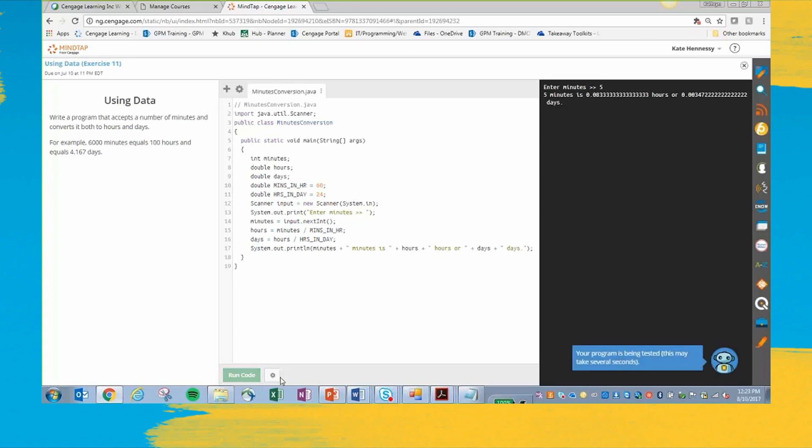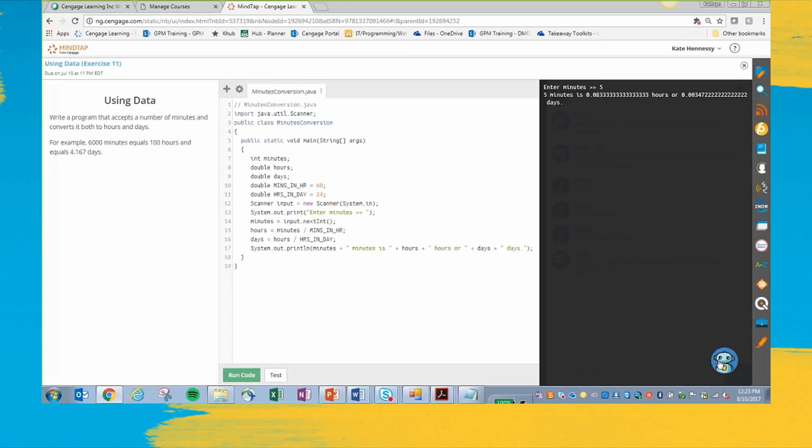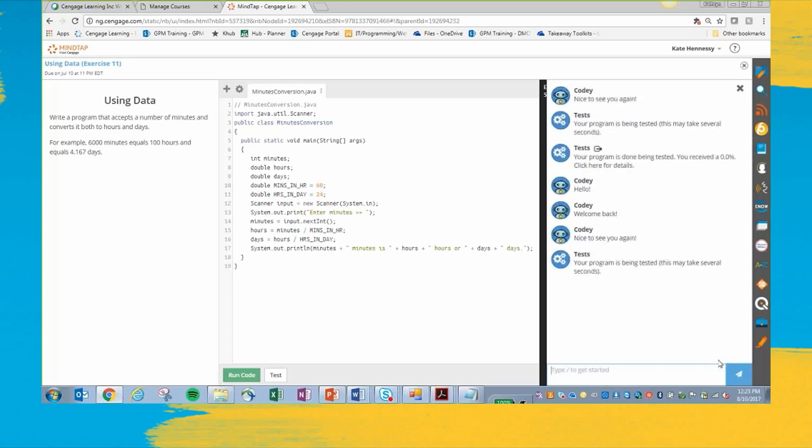You can also hit the test button. And it's going to test all the various test cases that we've set up. And that activates this little chatbot over here, whose name is Cody. And he's testing my program right now.